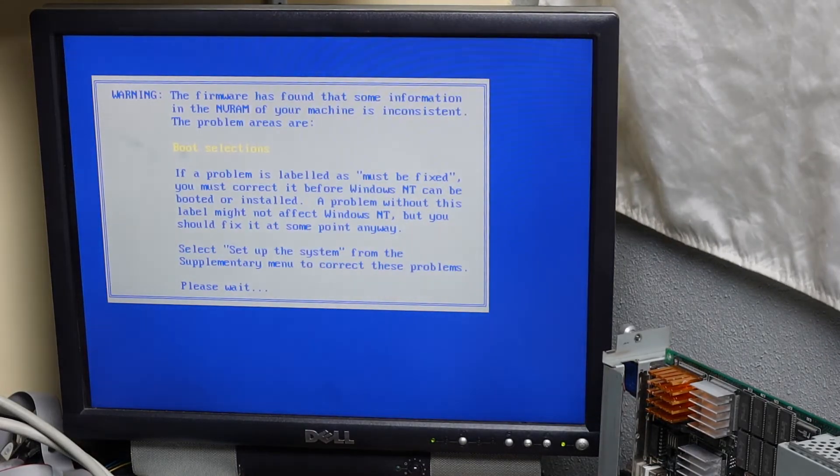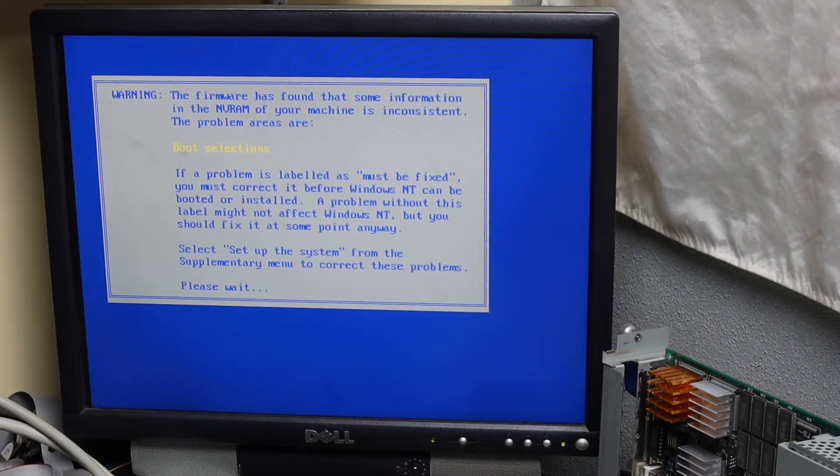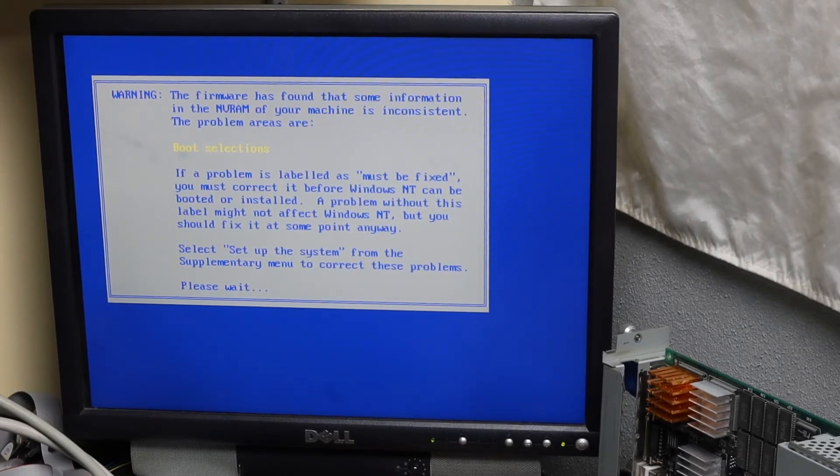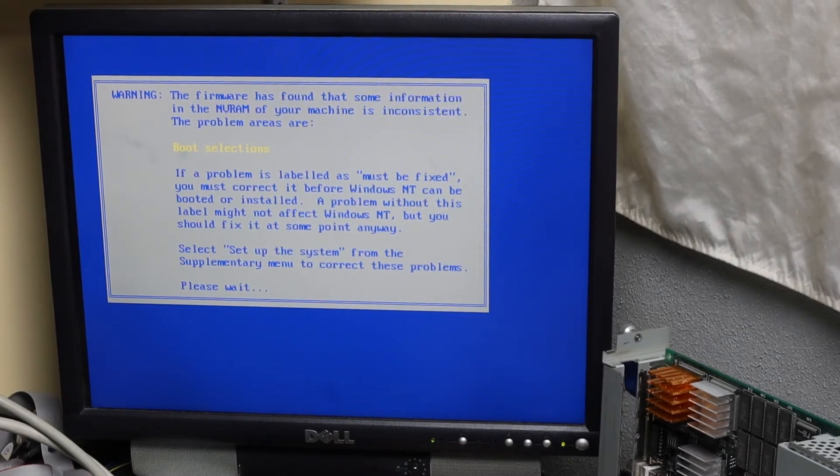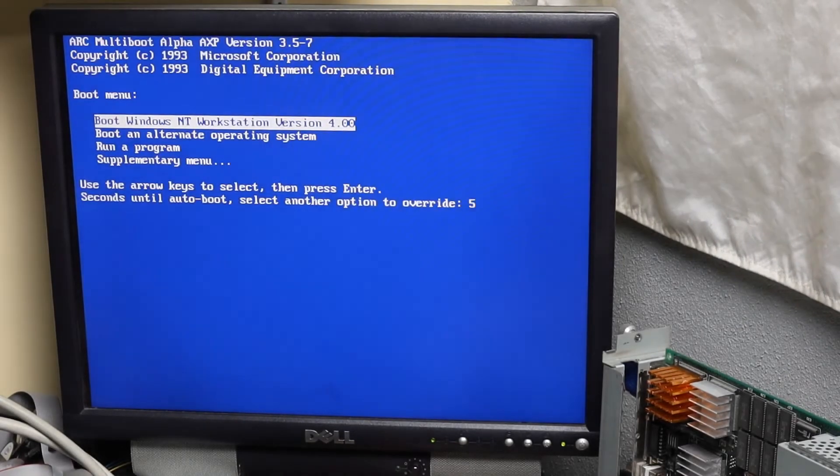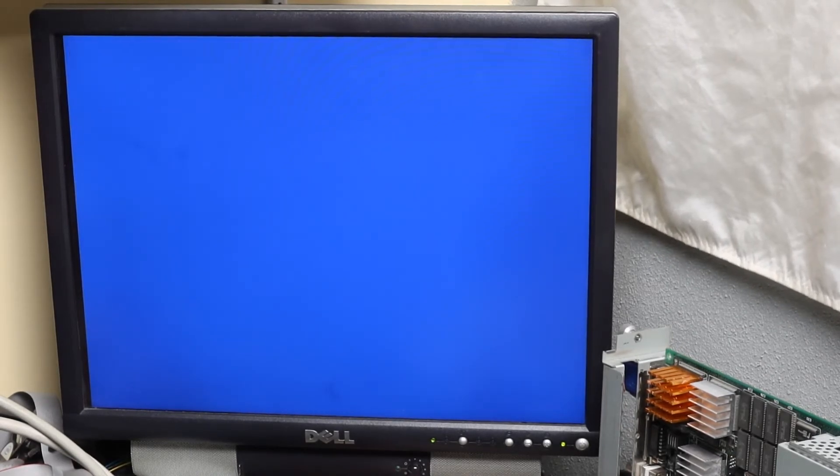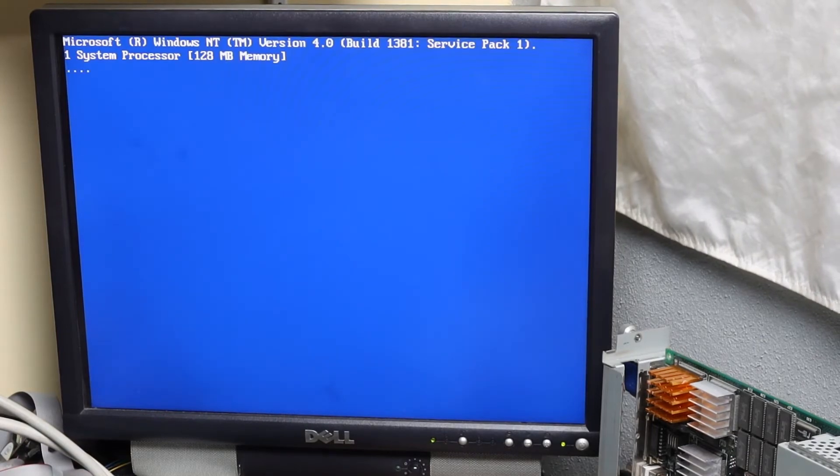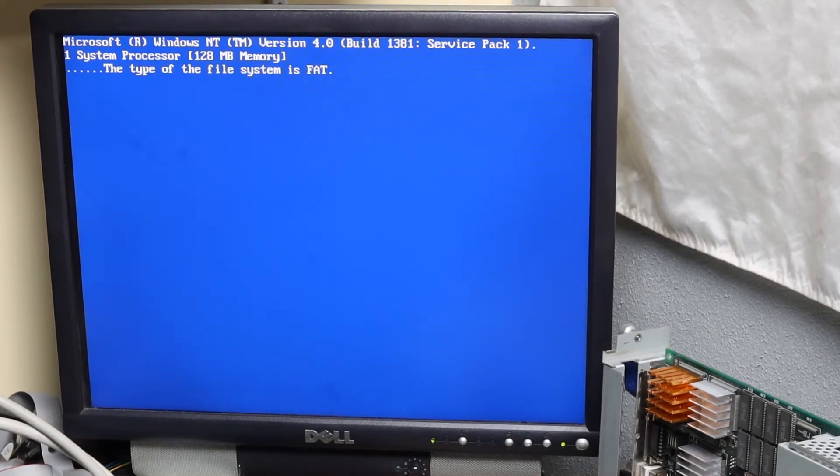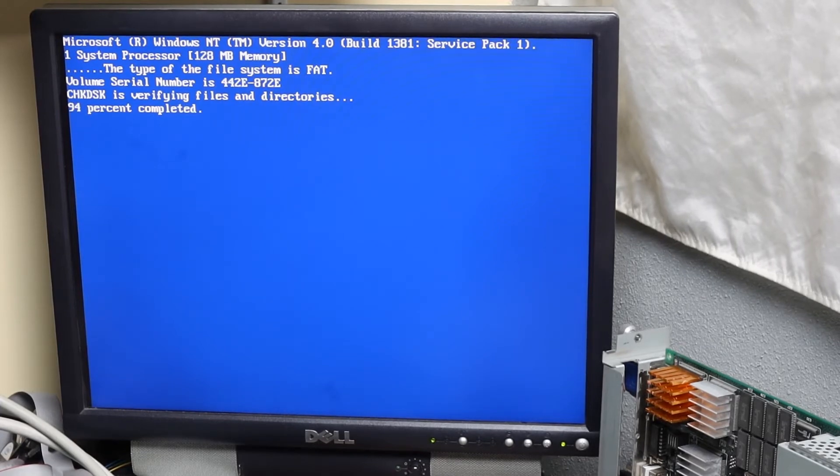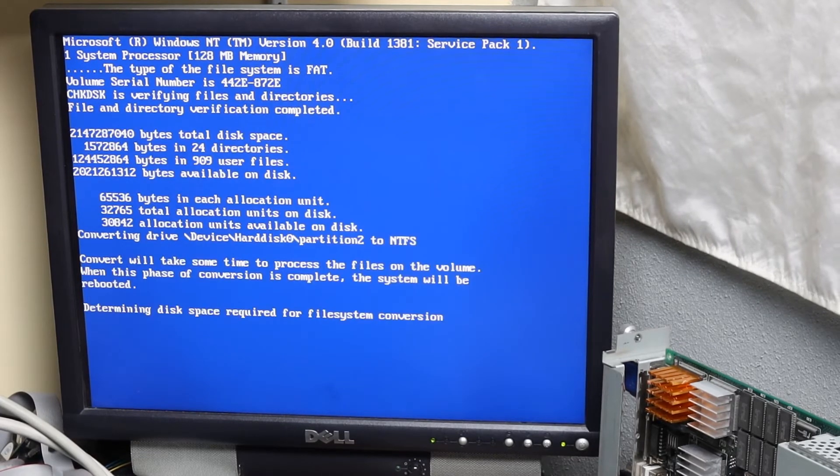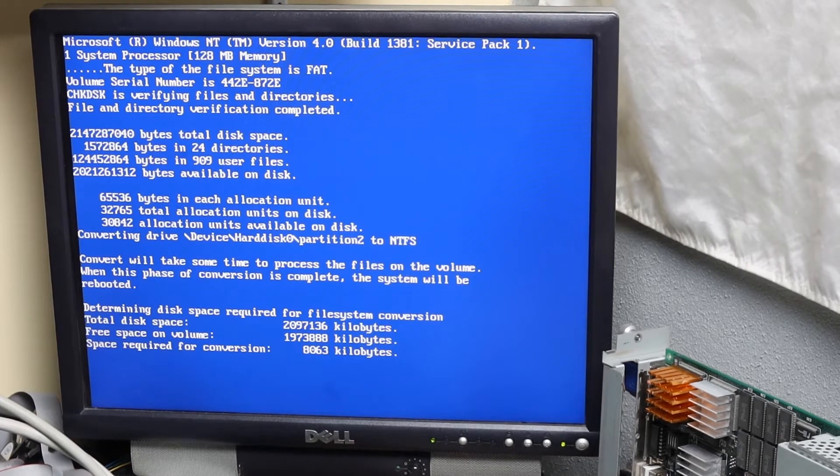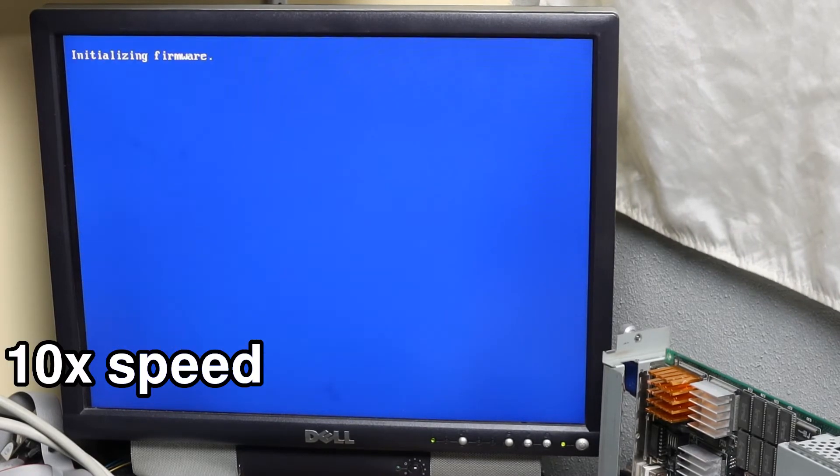After the installer is done copying files to the hard disk it will reboot as usual. However, ARC firmware will complain about boot selections. This can be ignored for now because it will be configured later. Then it's on to the usual thing where the NT installer converts the FAT partition to NTFS. Why can't it just do NTFS in the first place? I seem to recall they fixed that in Windows 2000.